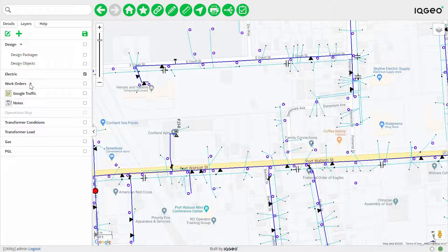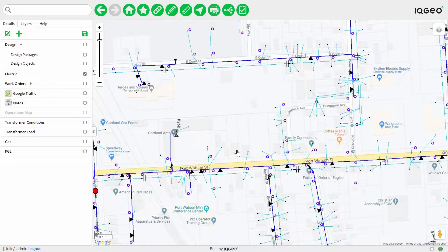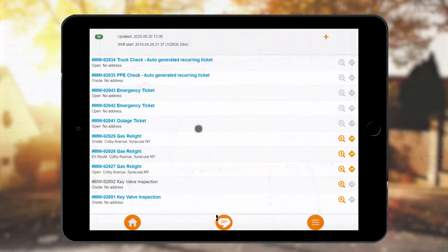In this example you're going to do a quick design of a new service being added to your network. Your customer here is being brought online and you receive notification through Workflow Manager that tells you the location of the new connection.